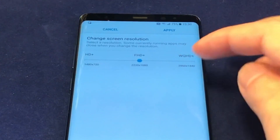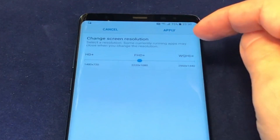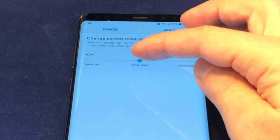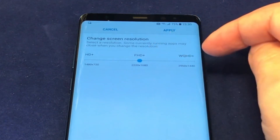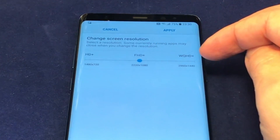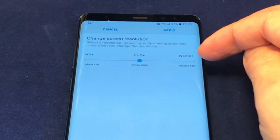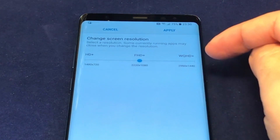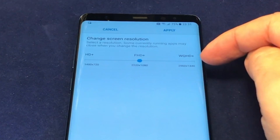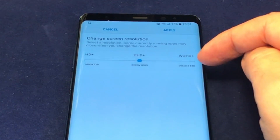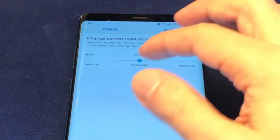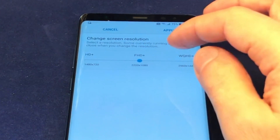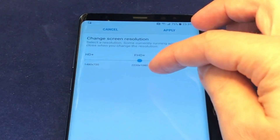You basically have three choices: HD Plus, FHD Plus, and WQHD Plus. That's up to 2960 by 1440, or 1480 by 720, and one in between.